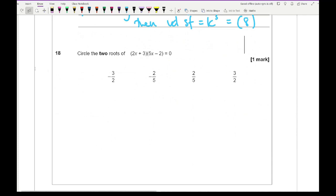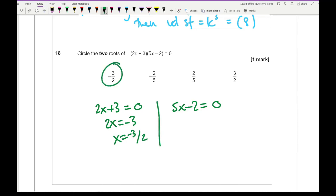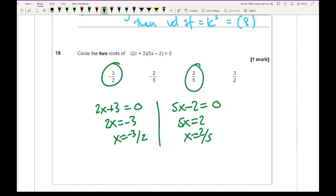Question 18: circle the two roots of (2x plus 3)(5x minus 2) equals 0. It's already factorised. Setting each bracket to zero: 2x plus 3 equals 0 gives x equals minus 3 over 2, and 5x minus 2 equals 0 gives x equals 2 over 5.